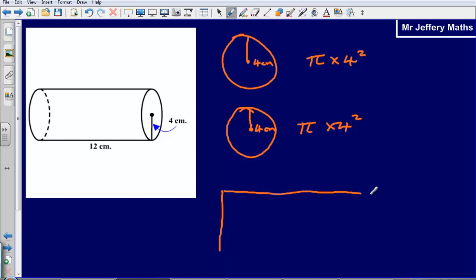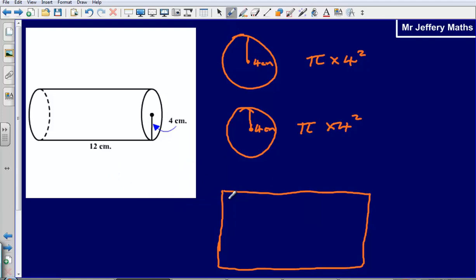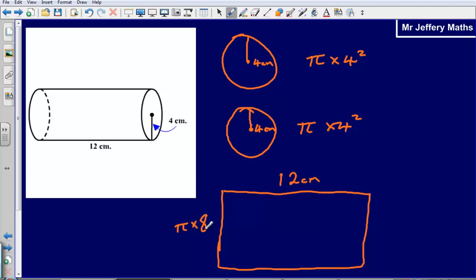Then I've got the rectangle. I know that the length of it is 12 centimetres. All I then need to work out is what the length of the part that is wrapping itself around the circle will be. Again, we saw from last time that that's simply the distance all the way around the circle — the circumference. So this is simply going to be π times the diameter of the circle. The diameter is going to be the whole distance from one side through the middle to the other, so π multiplied by 8 — just doubling the radius of 4. The area for this rectangle is simply going to be 12 multiplied by π multiplied by 8.